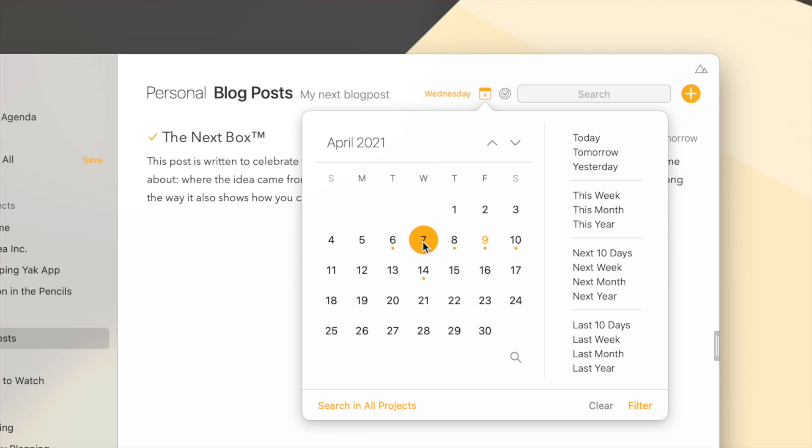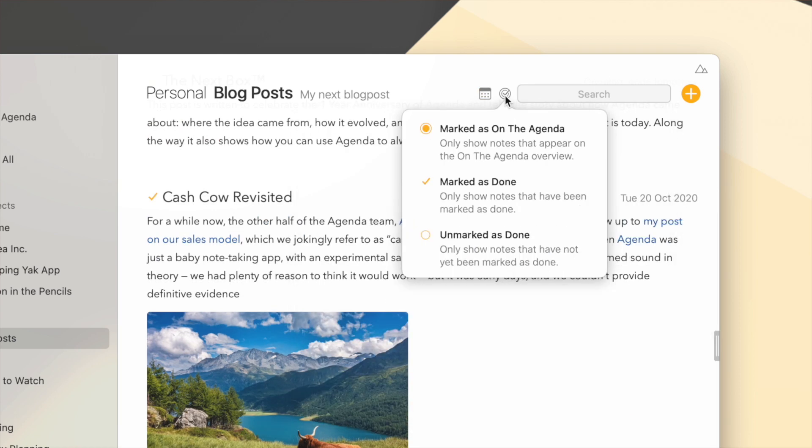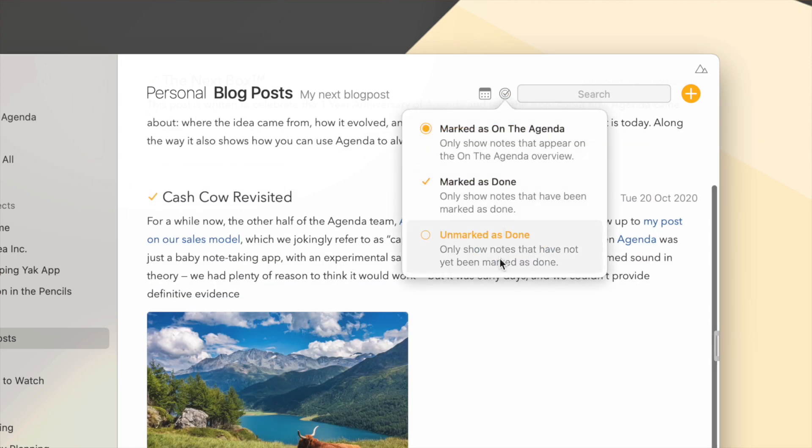Now here, note that in Agenda 13, we also added a few extra options in filtering, not only on whether a note is on the agenda, but you can also filter notes whether they're done or only show notes that are not done.